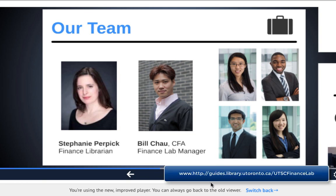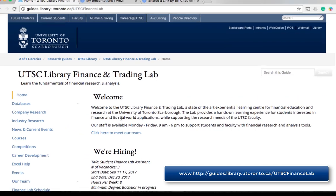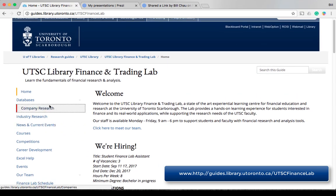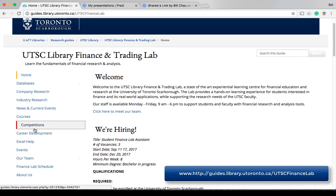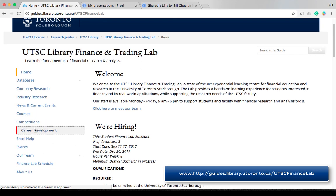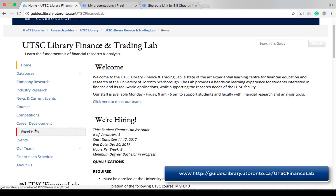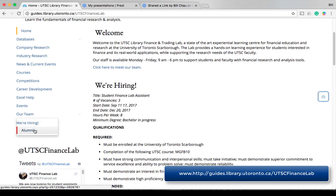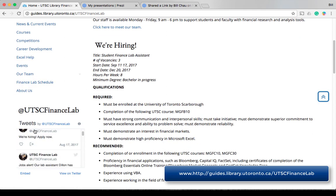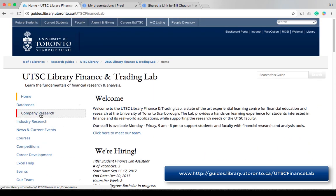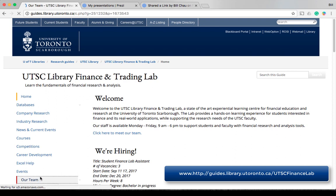The Finance and Trading Lab website provides you with links and instructions to various research applications and some very useful databases, whether you're doing research on a single company or a particular industry. I highly recommend you spend some time exploring the website. There are many useful tools for management students.